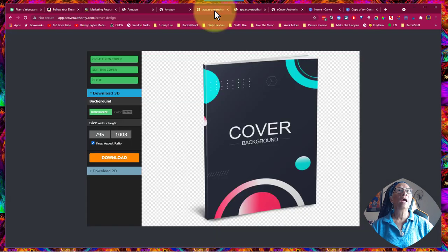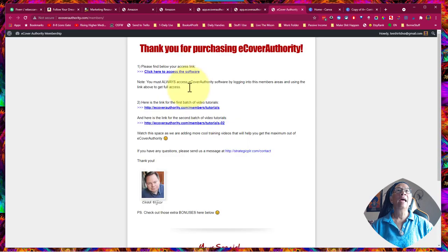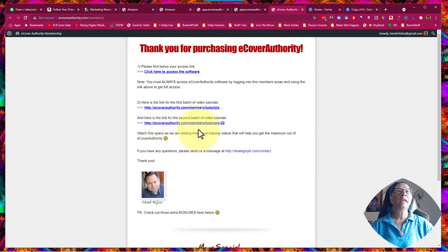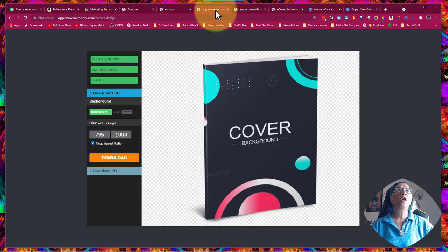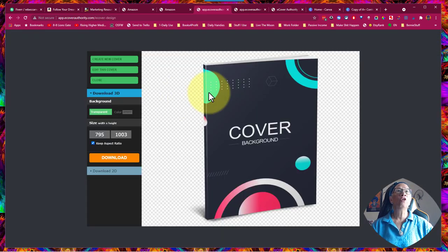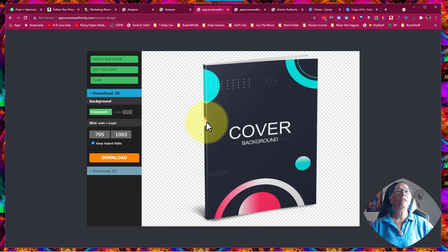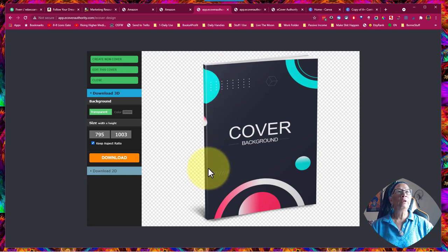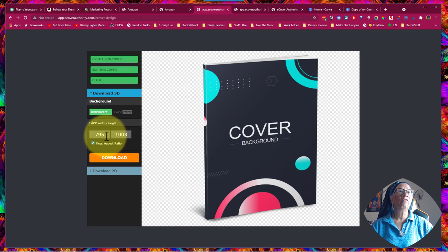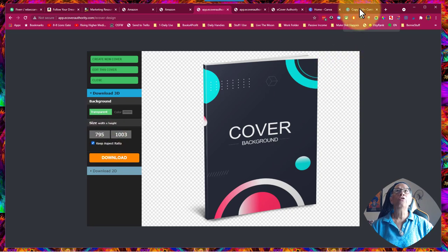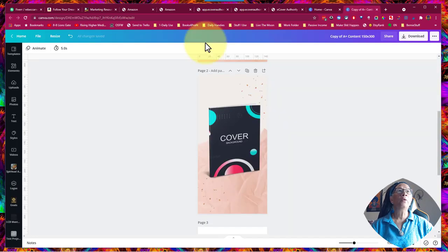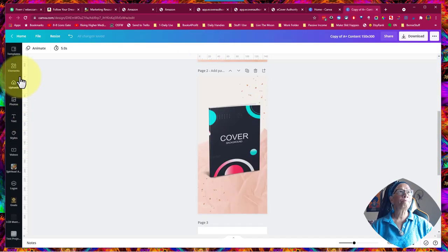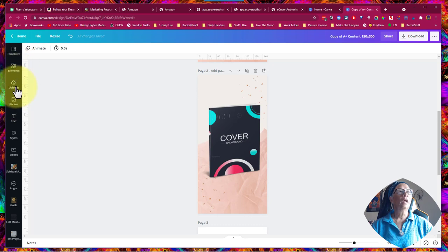Now I'm not going to run through how to use it because he actually has lots of tutorials on here on how to use it. But all I wanted to show you is that you can make this 3D cover. You would download this 3D cover, it doesn't really matter what size it is, because all you're going to do is upload it to, here we go, to Canva.